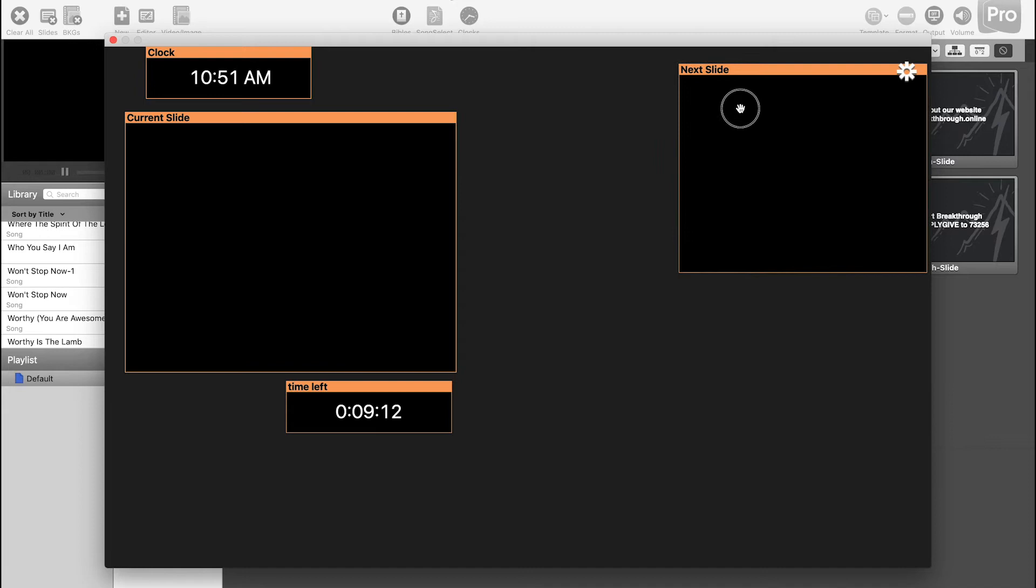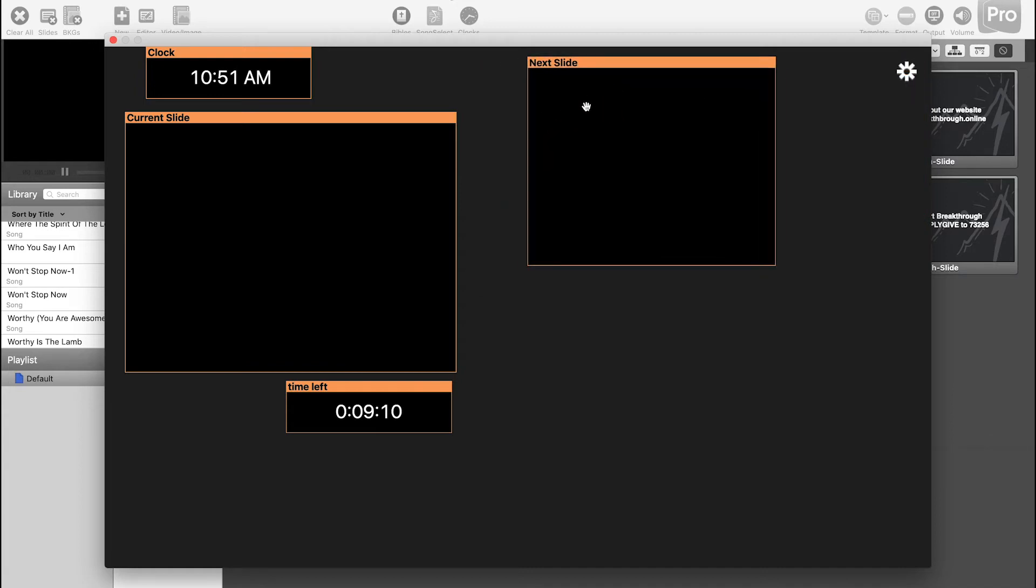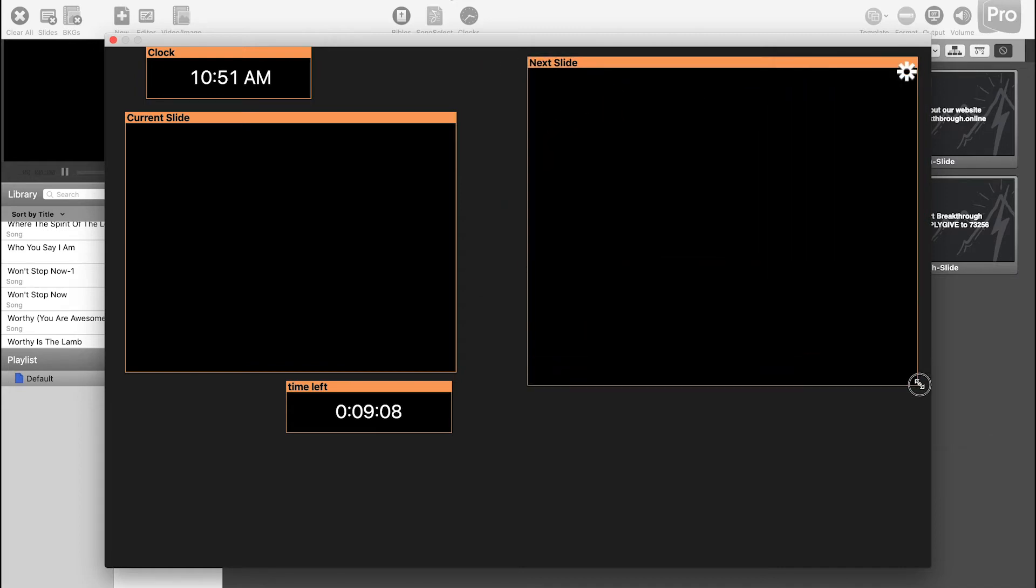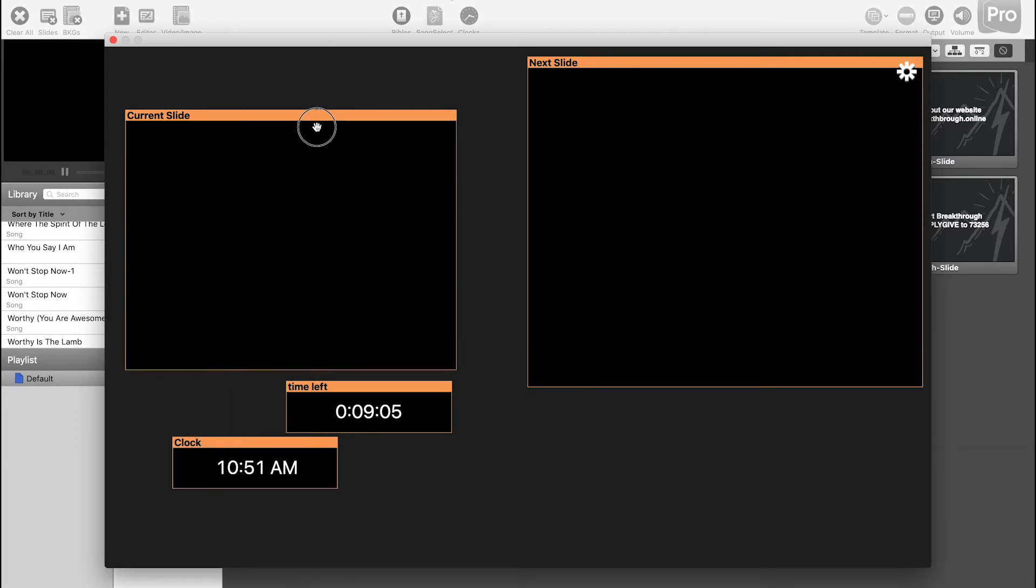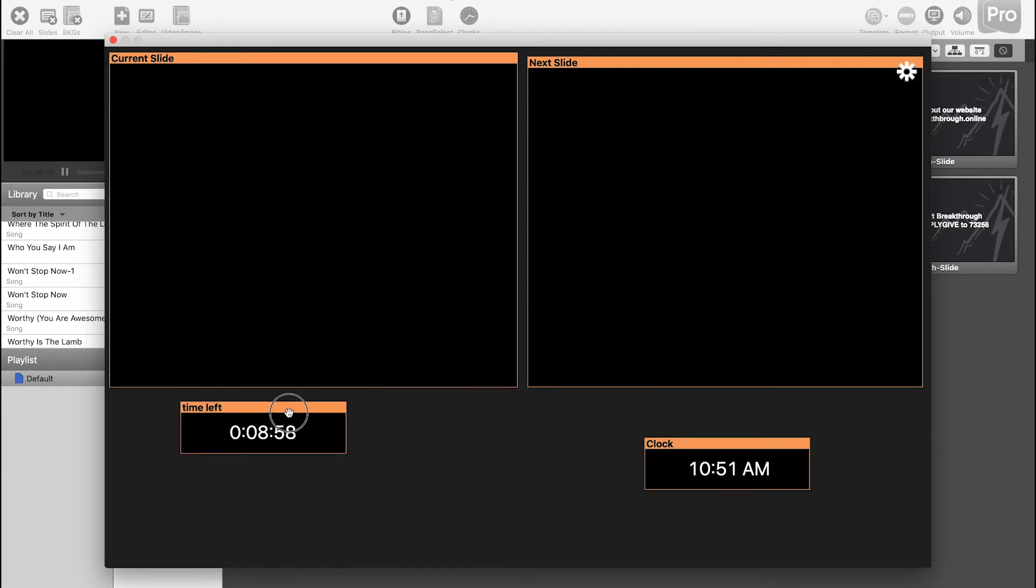So what you might want to do then is go ahead and take your slides, kind of size them up so you can actually see what's on them, or whoever's talking can see what's on them I should say. And then your timer here, you can go ahead and make that a little bit bigger.